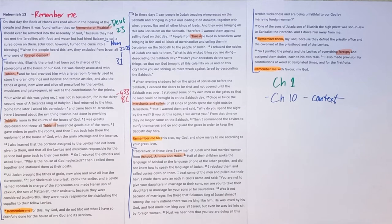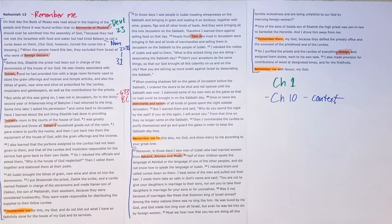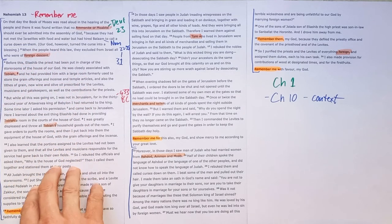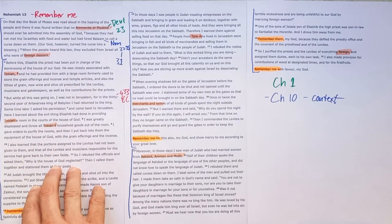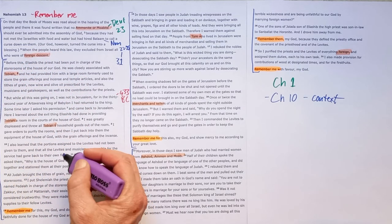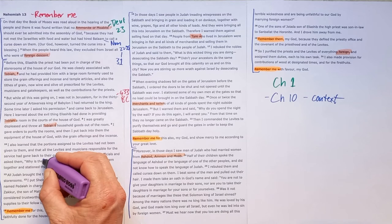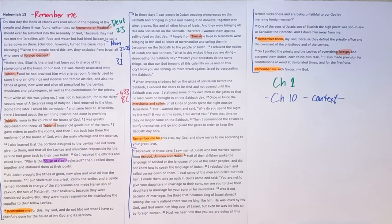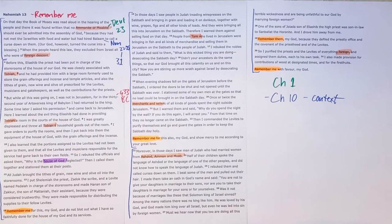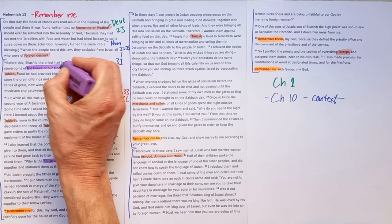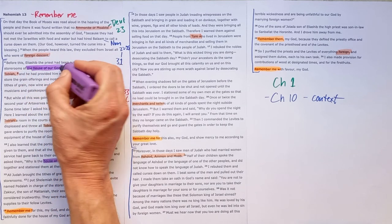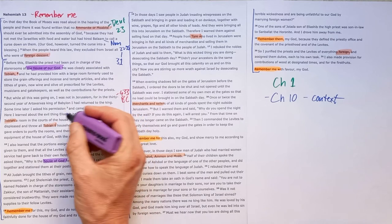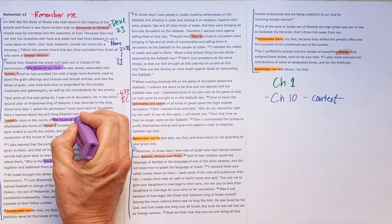Now chapter 10 ends with the words saying we will not neglect the house of our God. But here in the first episode in chapter 13, Nehemiah says why is the house of God neglected? And so this first episode is God's people undoing the promises that they had made. So we see this repetition of the house of God in this section.